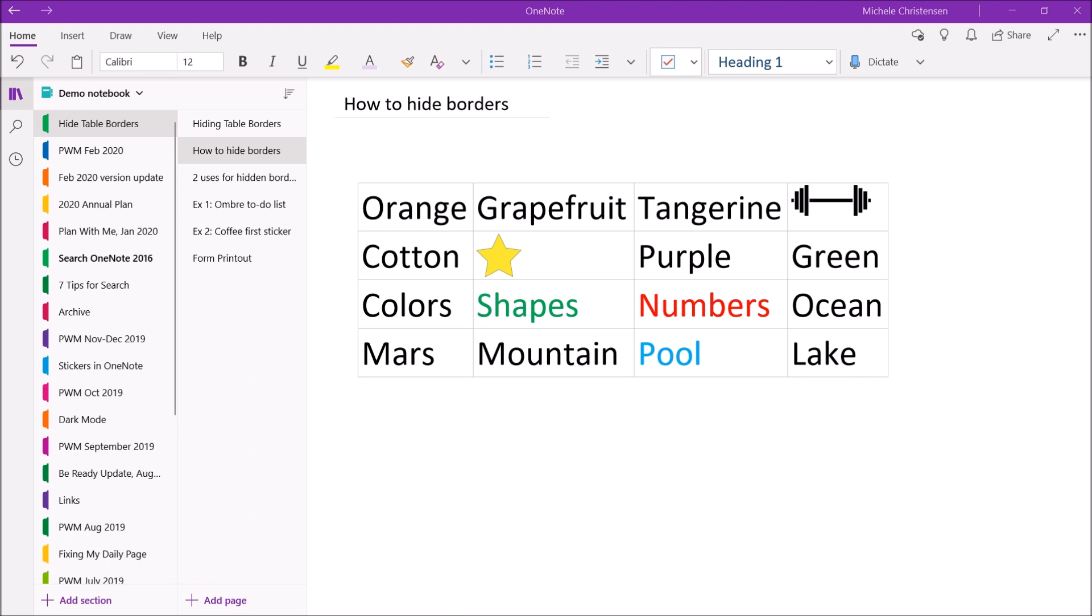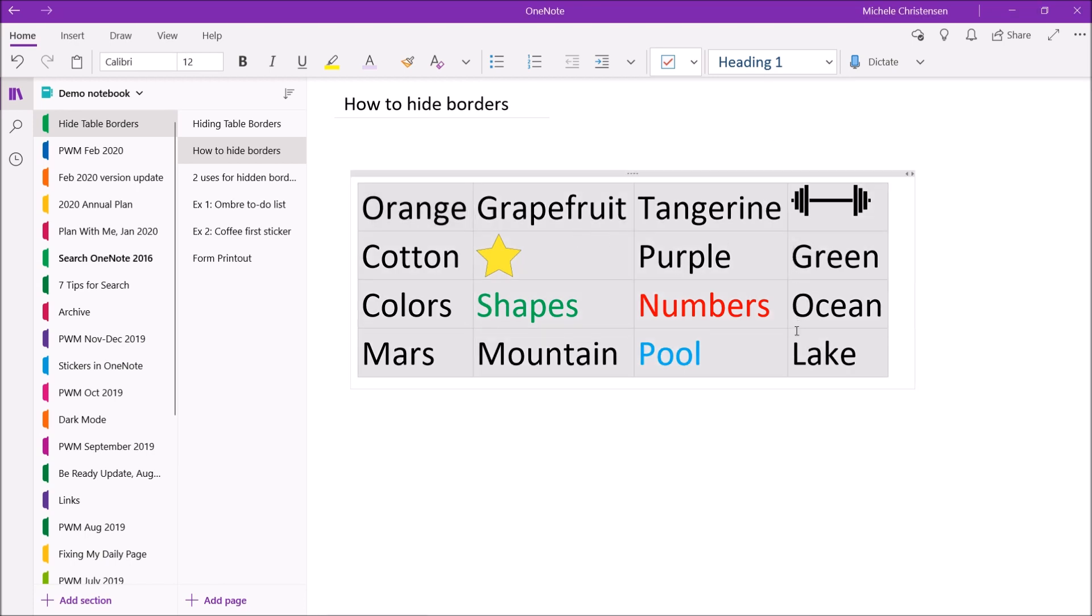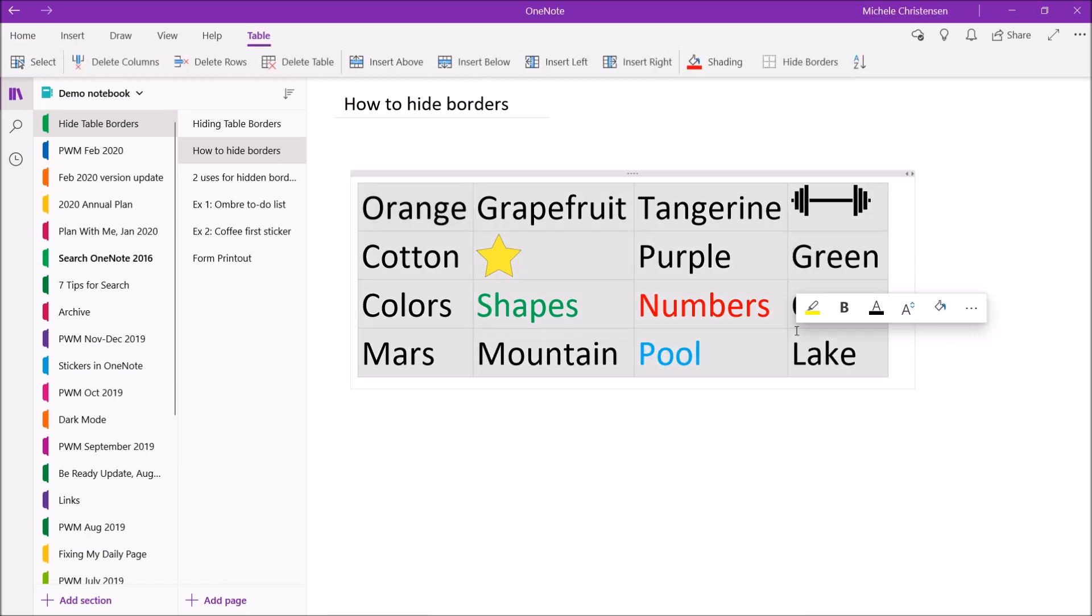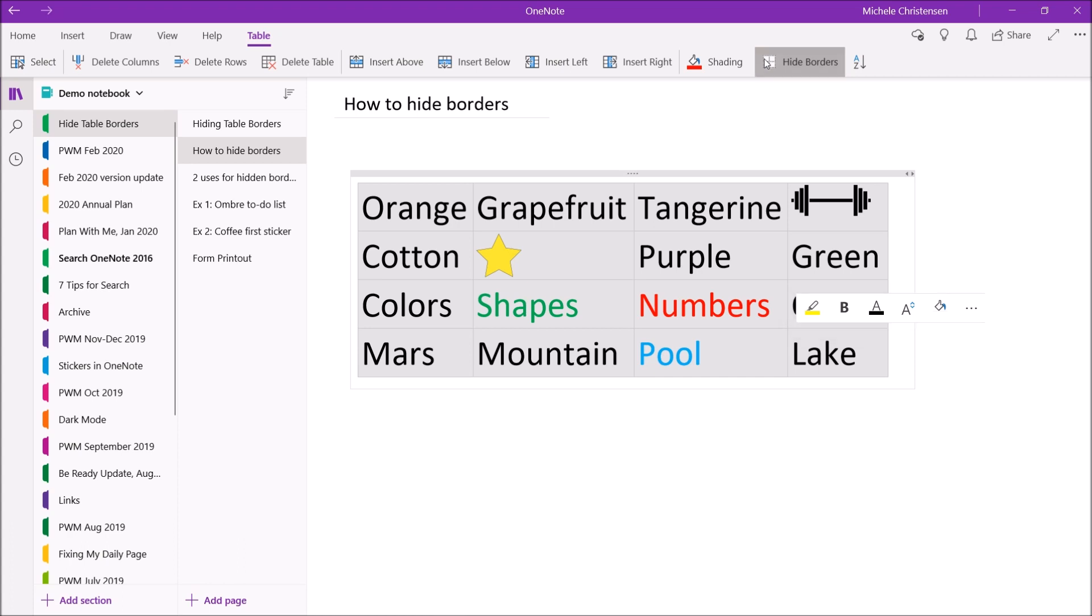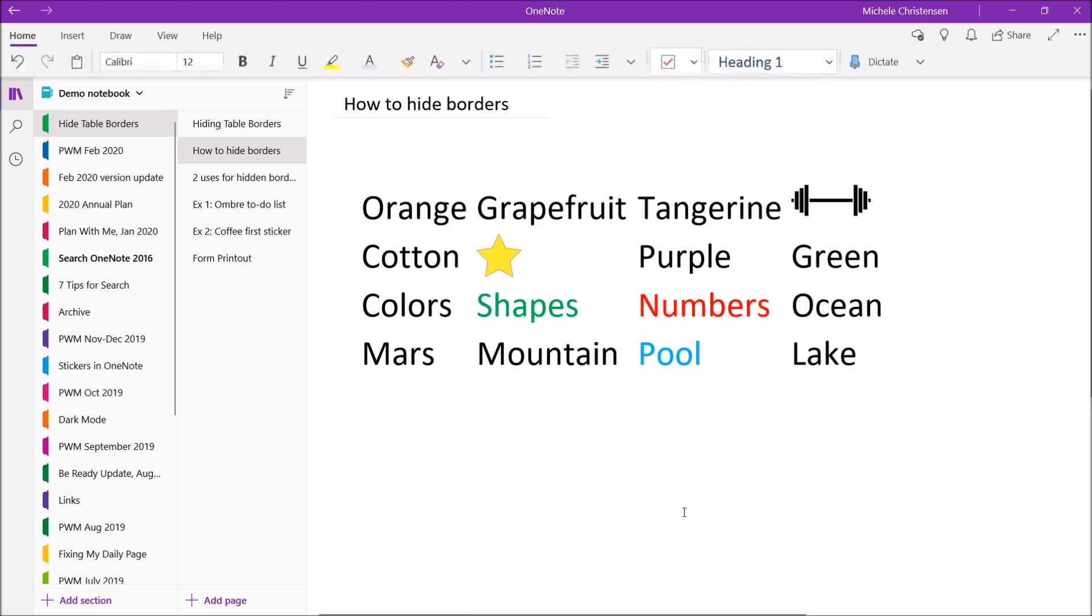In order to hide the borders select the entire table. Put your cursor in the upper left and scroll across and then down to select your entire table. From the table menu which is up here at the top we're going to pick this option that's almost all the way over to the right. It's second from the right and it says hide borders and I'm going to click it. And now you can see that the table borders have disappeared.